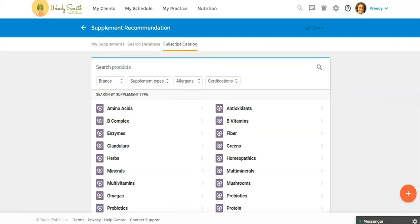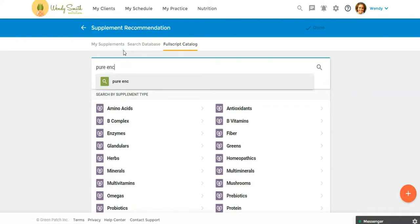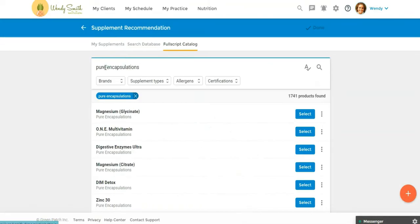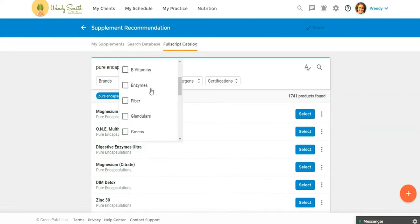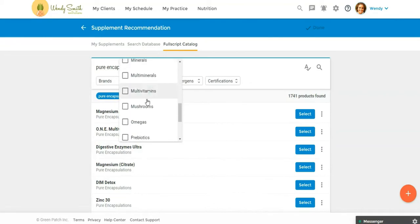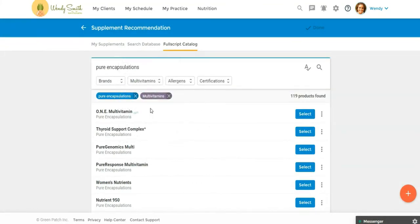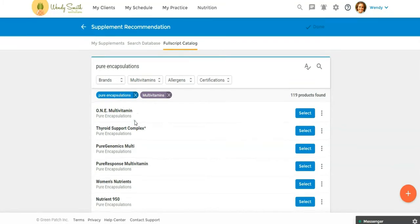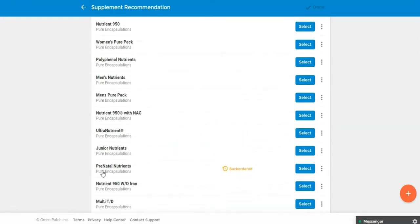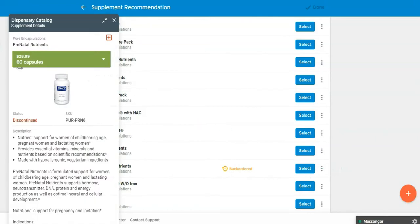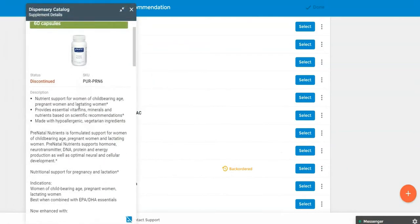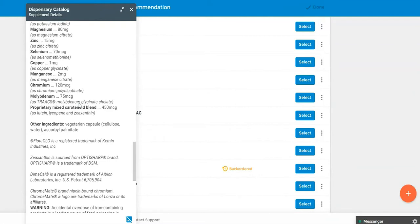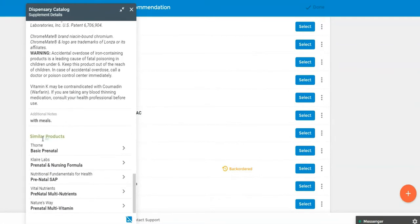So once you're in here, you want to make sure you're clicked on the Fullscript catalog up here. And then you can come in here, I'm going to search for a brand that I really like, pure encapsulations. So you can search by brand or supplement type. So once I get the brand in here, then I'm going to go to supplement types, I'm going to search for a multivitamin. All right, so now we see all the multivitamins from pure encapsulations. So I do want to show you, you will see if a supplement is back ordered. If I click the three dots, I pull this up, I can actually scroll down and Fullscript is going to give me some similar products. So if you're not able to get the product that you want, but you want to see some products maybe by a different brand that are similar, you can just scroll down and look at those here.